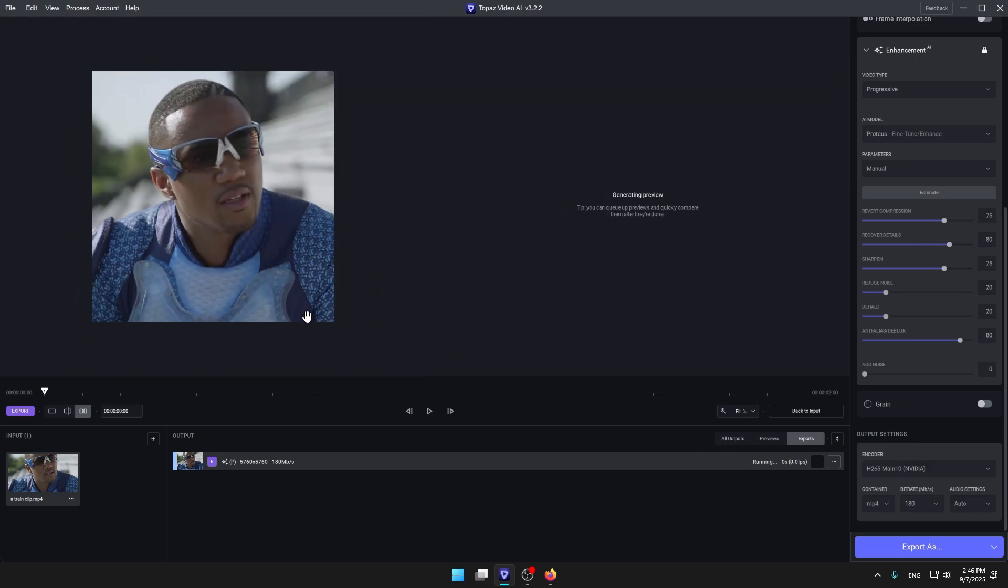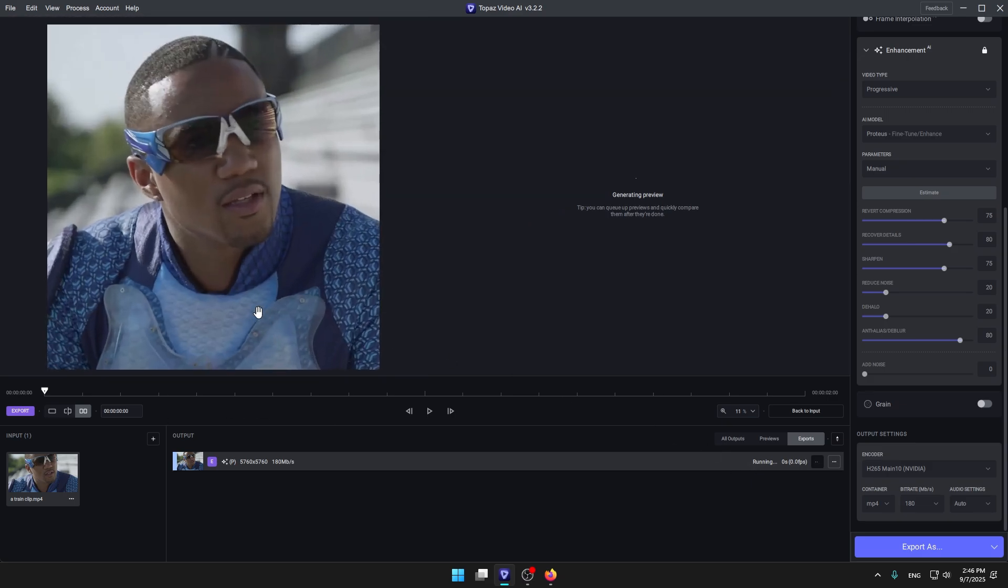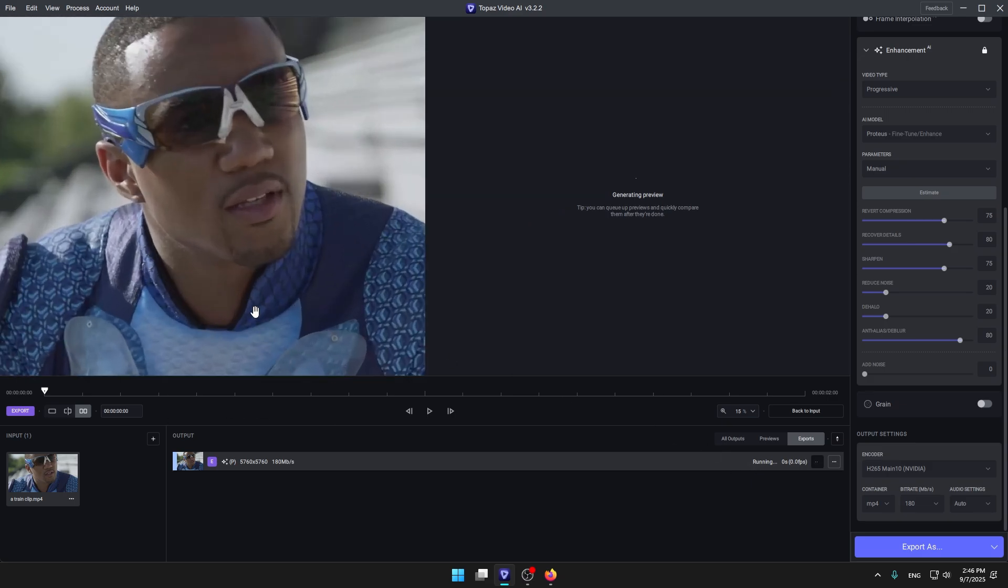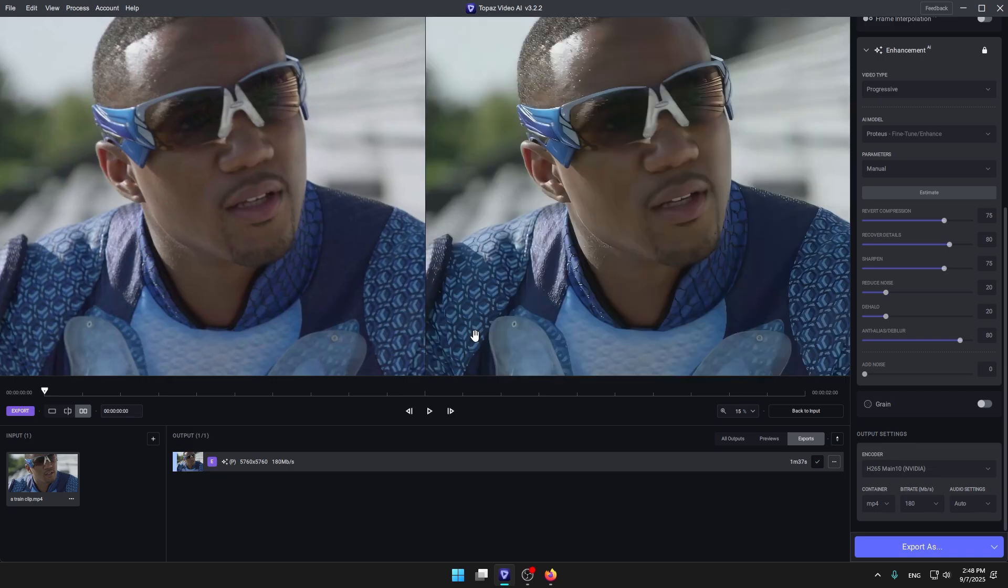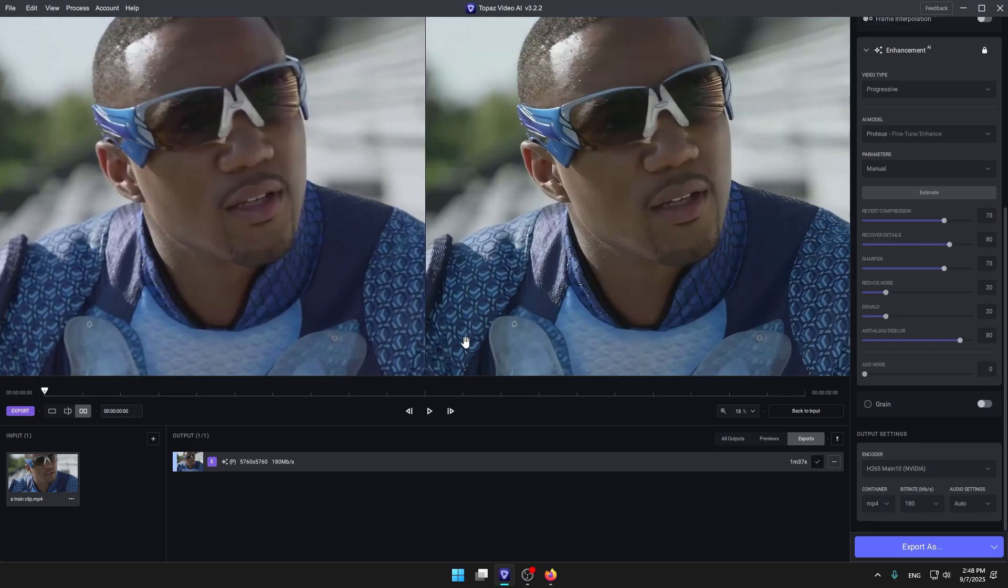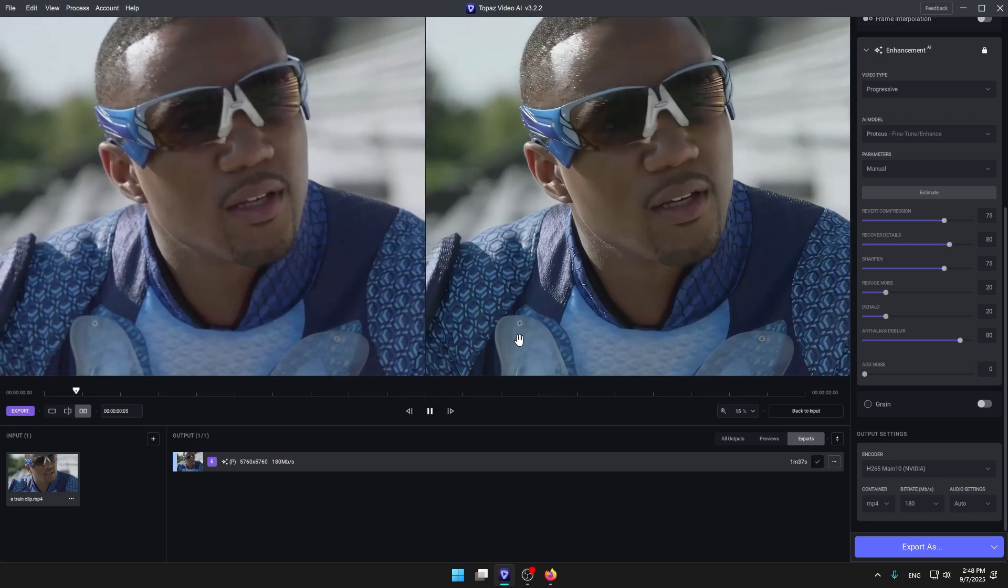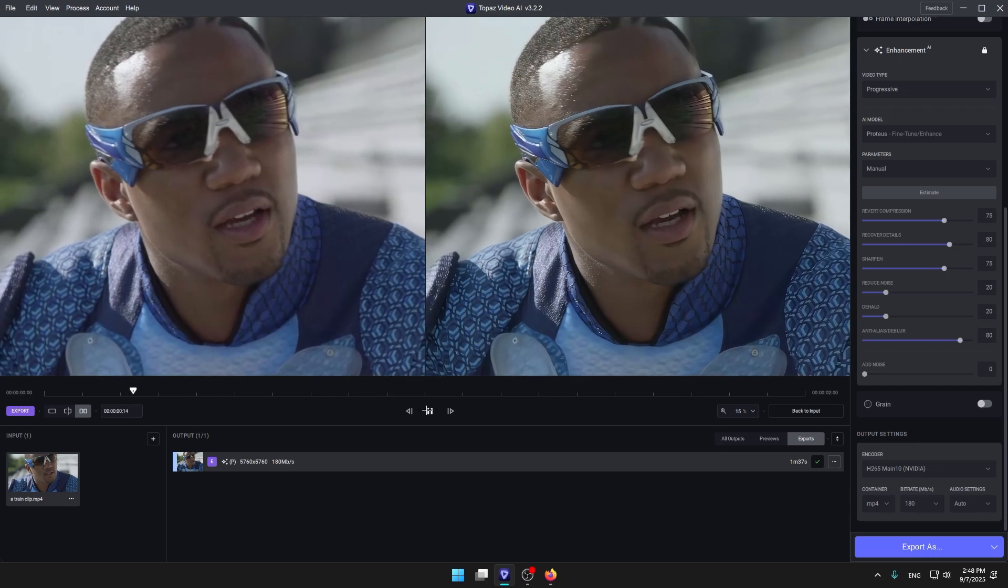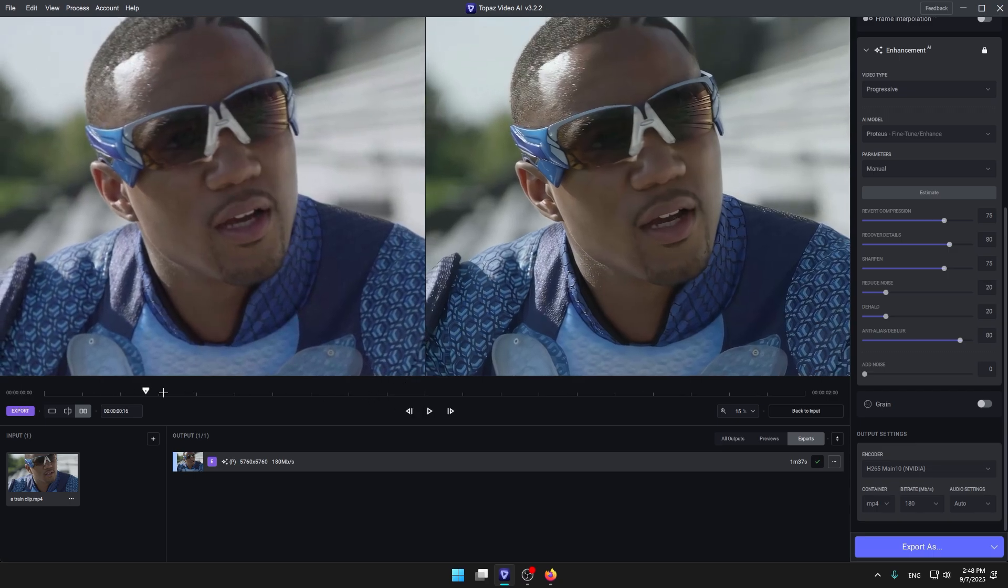So when it's gonna be finished and we can see the preview, I'm gonna come back. So as you can see guys, my video is rendered and you can see the results over here.